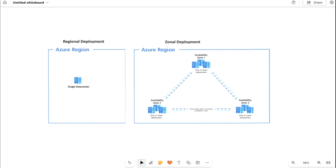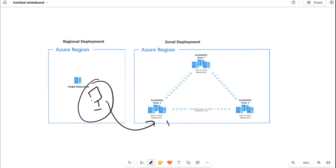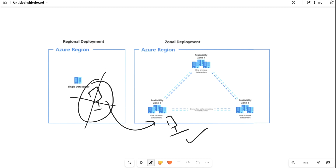To summarize on the whiteboard: we had the 'demo-zone' virtual machine under regional deployment, used the migration feature to move it to Zone 2, and now we have the same virtual machine in both places — one in Zone 2 and one in the original data center. Once you verify everything in Zone 2, you can decommission or delete the original regional VM and use the zonal VM going forward. This is how you perform zone migration for an existing virtual machine deployed in the original data center.